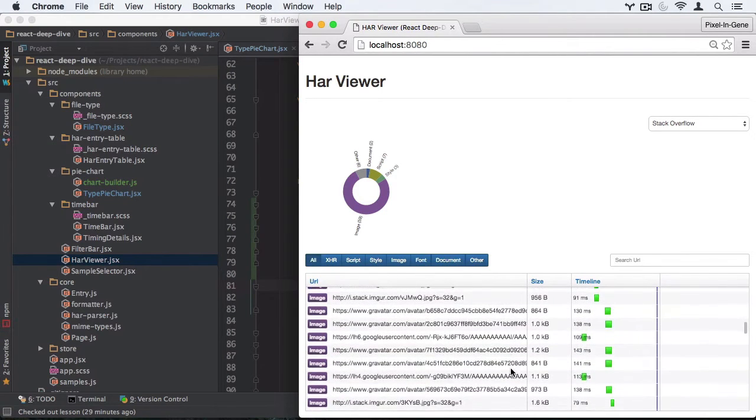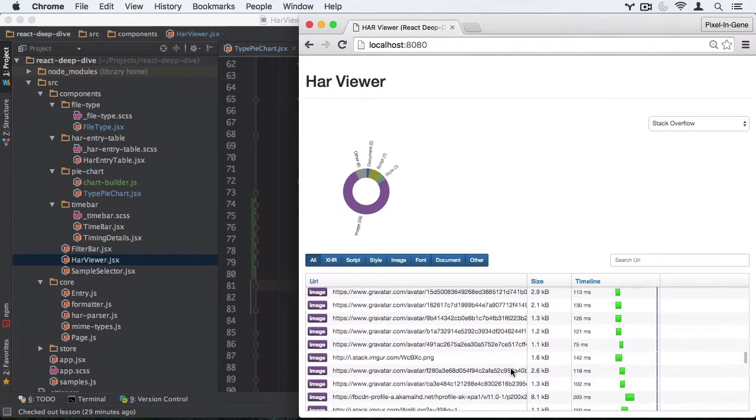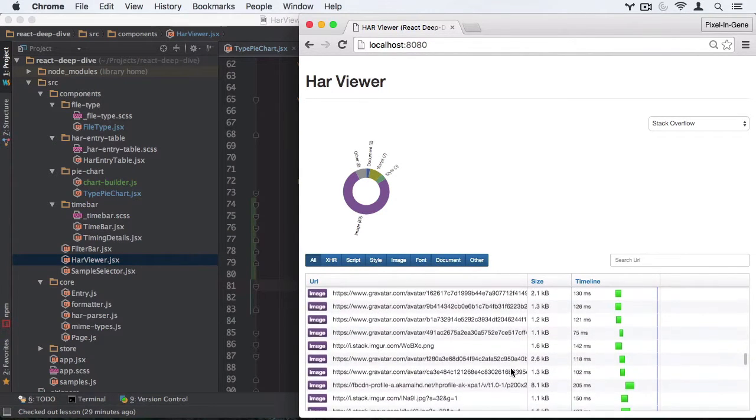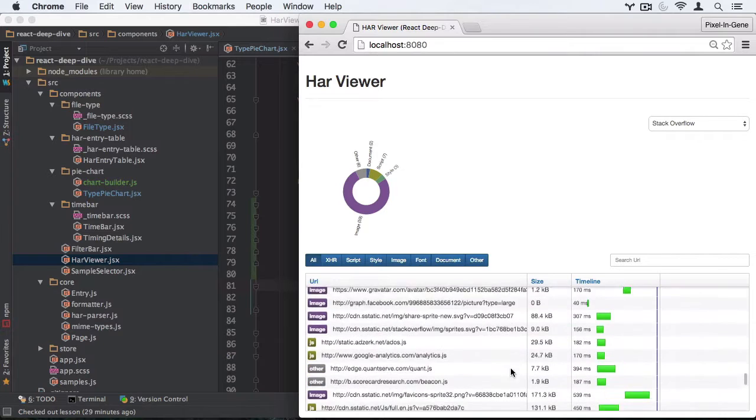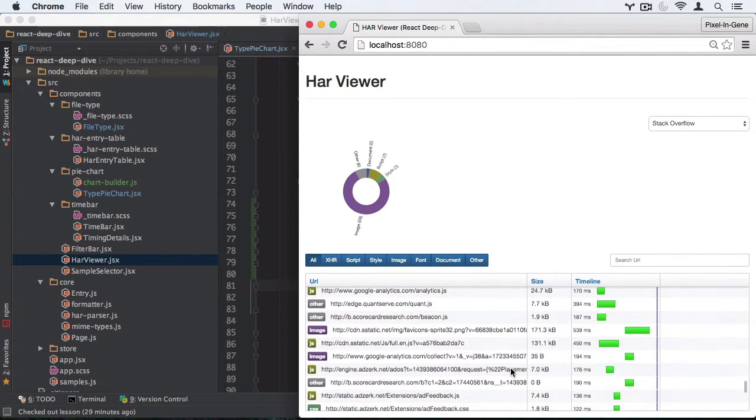We'll show you a table of all the URLs that were requested, their timings, and a distribution of the file types within the URLs.